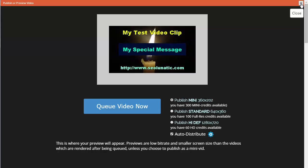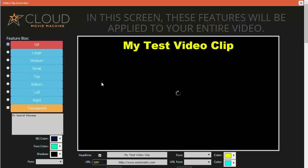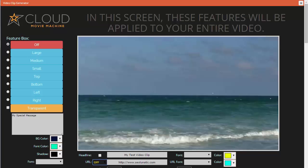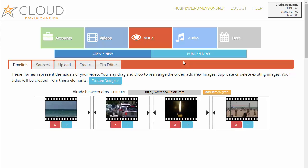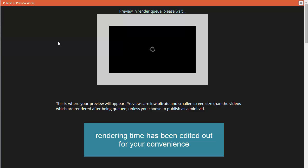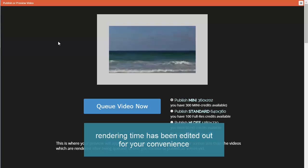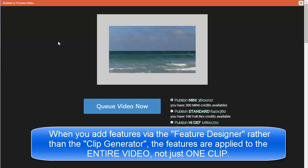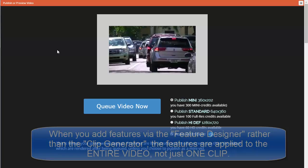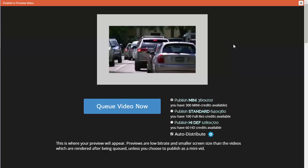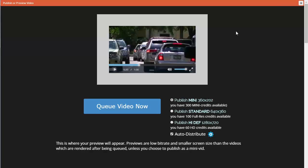If we want to turn off these global features again, open the feature designer and turn off the headline, make sure the URL is off, turn off the feature box, and save. Now when we recreate the preview we won't see those messages over the entire video again. As you can see, the clip no longer has those options over it. If you do save them, you need to unsave them to turn them off again.